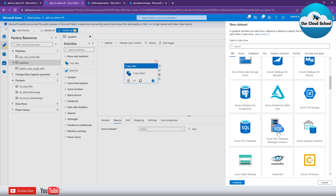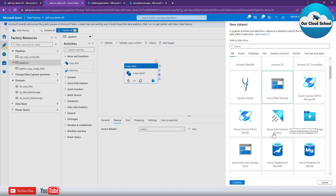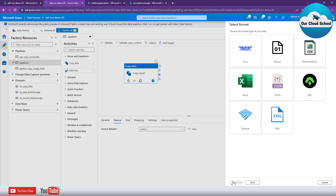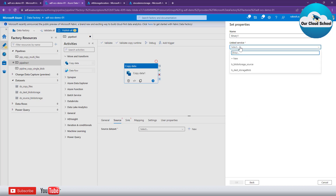As soon as you click, you can see there are a number of options available to specify the type of data the copy activity should deal with. Next you have to specify the file format type. In our storage account we have multiple types of files like CSV, PNG, or others. We don't want to restrict the copy action to a specific file type, so we specify the file format as binary, since we don't want to limit it to only XML, CSV, or JSON. Click on binary and then click Create.